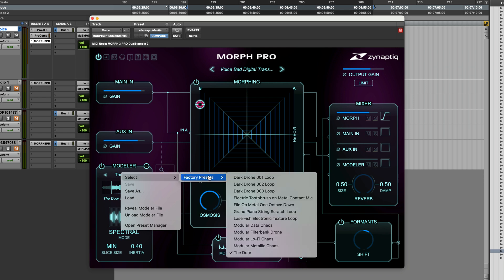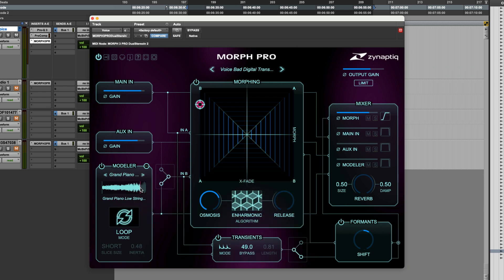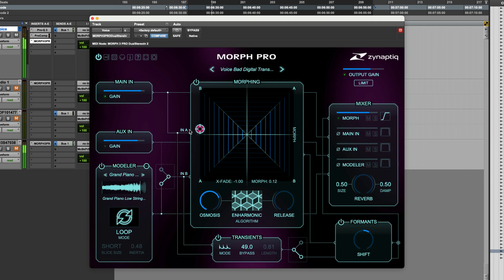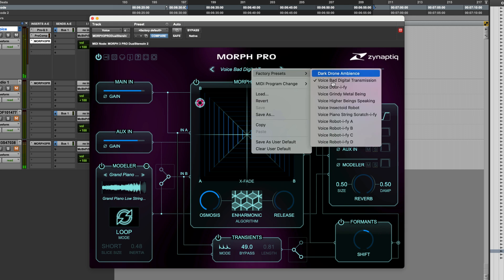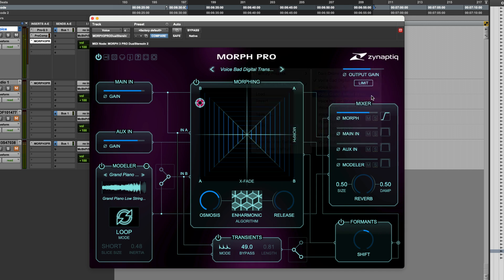Trying another file — perhaps Grand Piano String Scratch Loop. And switching to another one of the plugin presets — how about voice grind metal being?